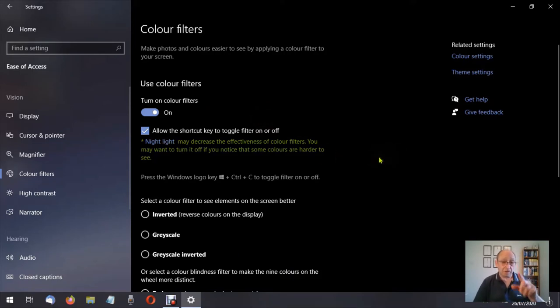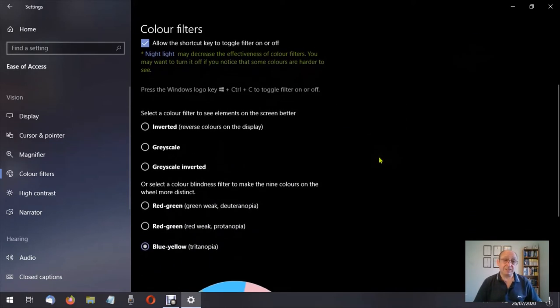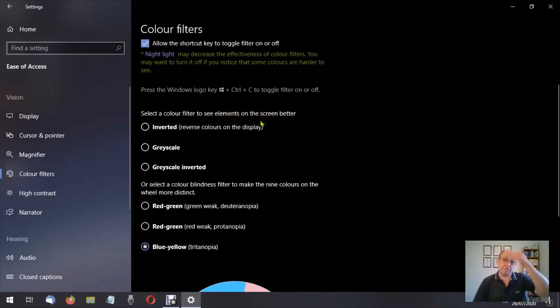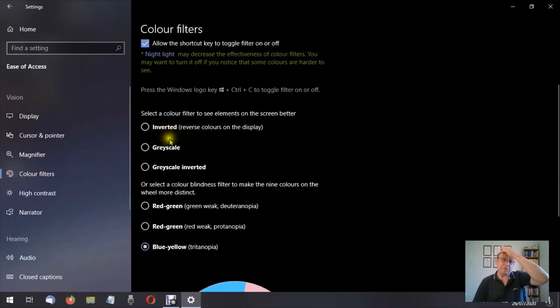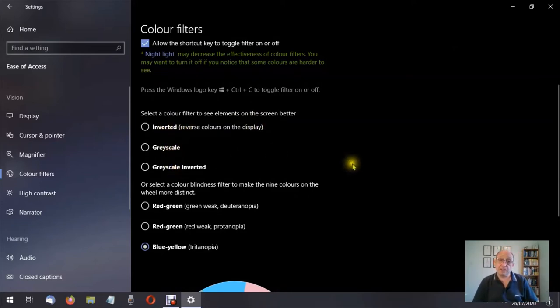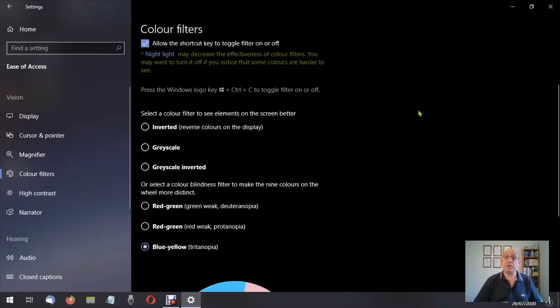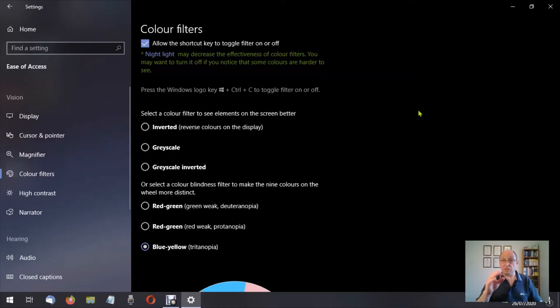We'll come back to night light. Down here we have select color filter to see the element of the screen better. So we have inverted, grayscale, and grayscale inverted. Now you'll see here that my background is black. That's because I use dark mode and I'll show you that towards the end of the video.